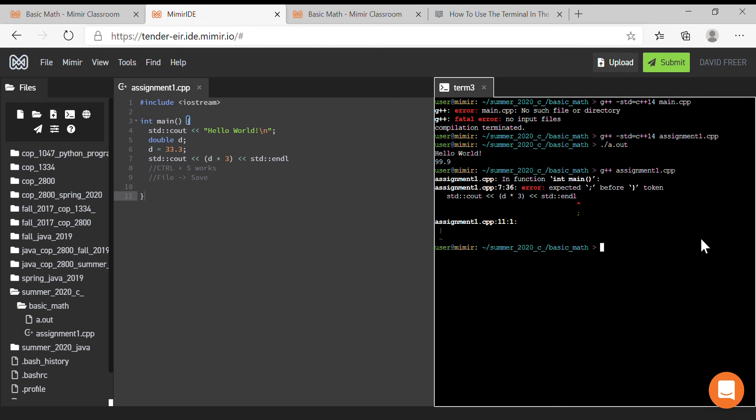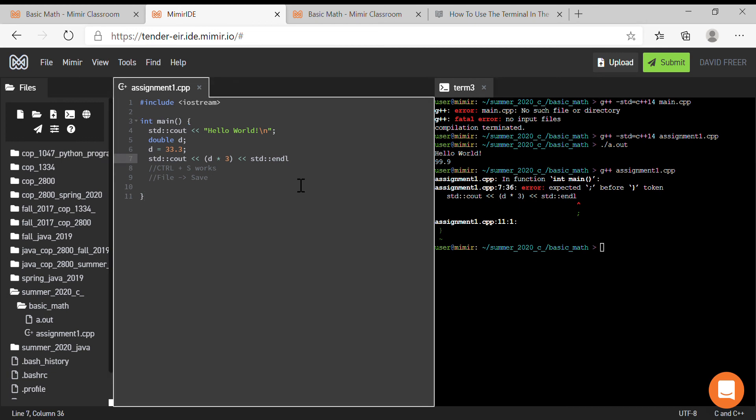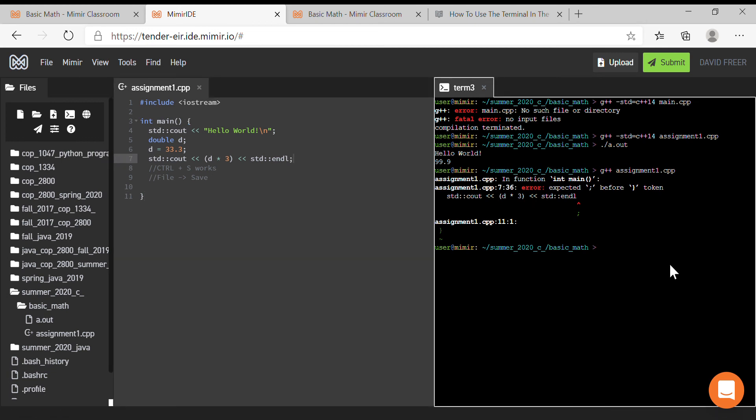And I get an error. I didn't specify it had to be C++14 there, but it will still compile. All right, so we go ahead and say g++ assignment1.cpp, it compiles, then we can run a.out.